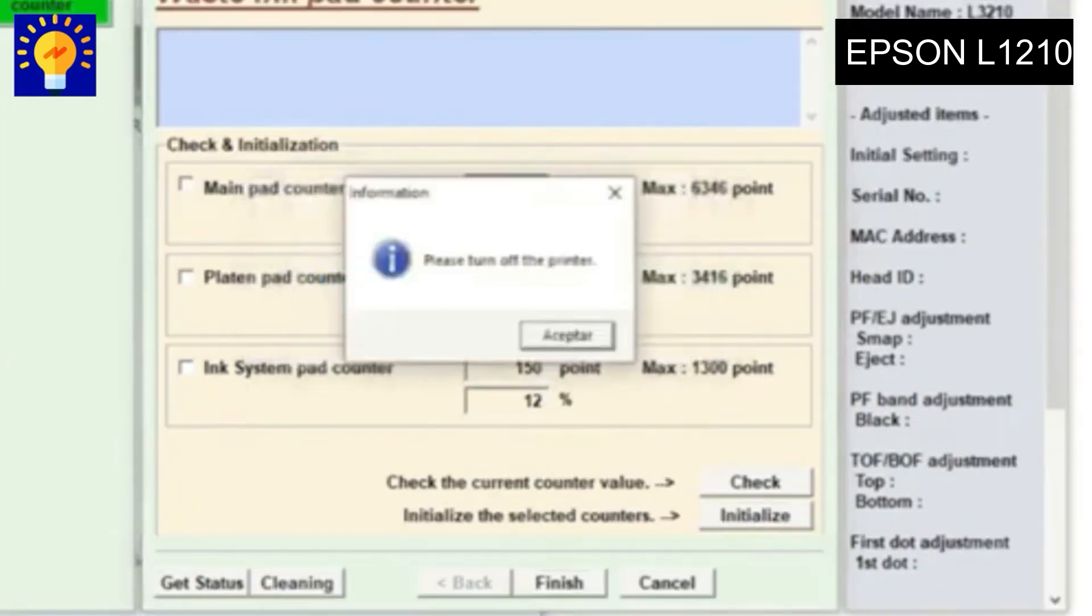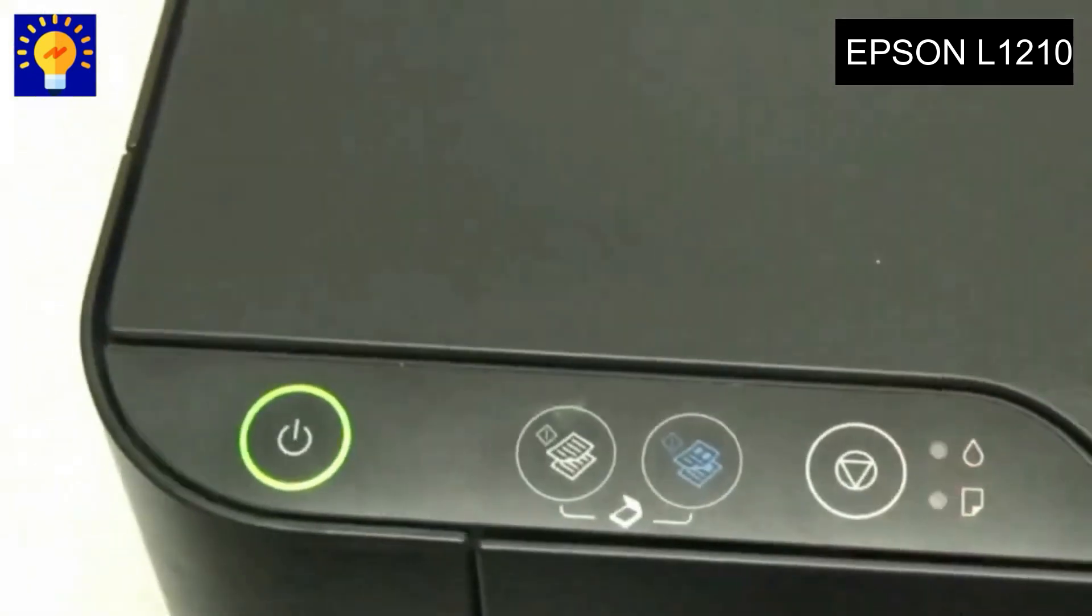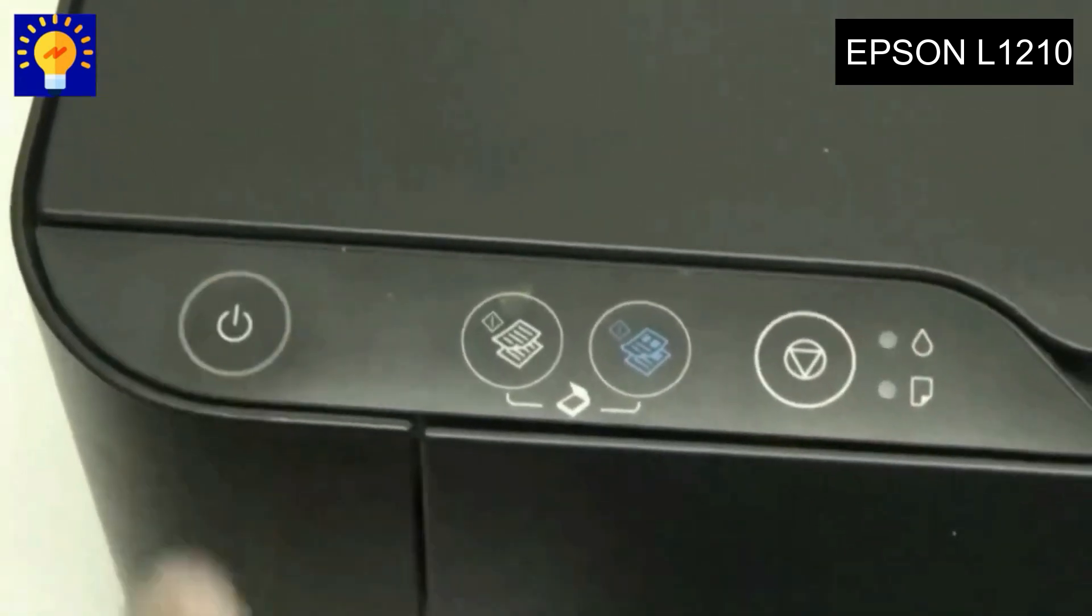So we do it. We turn off our printer, we wait a little bit, and then we turn it on.